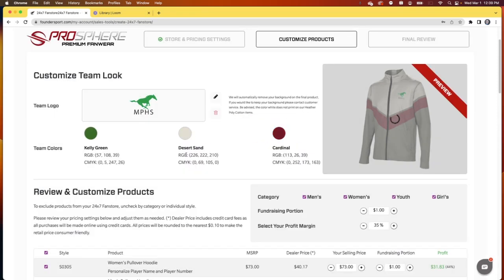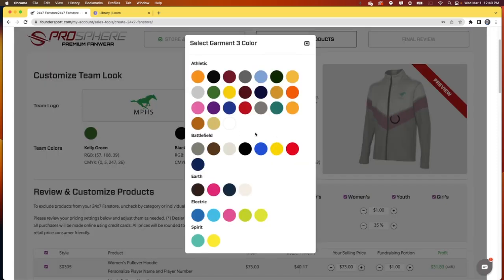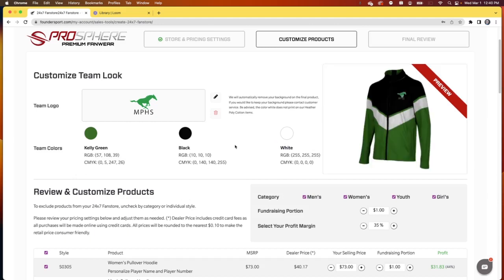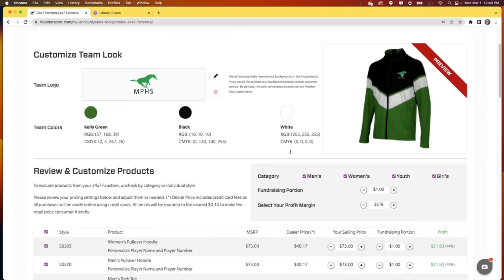In this case, we're going to pick Kelly Green, Black, and White. This little preview will show us how our graphic is interacting with our colors to give us a chance to change things around. But so far, that's looking really good.